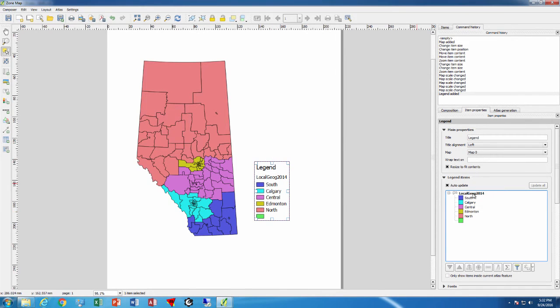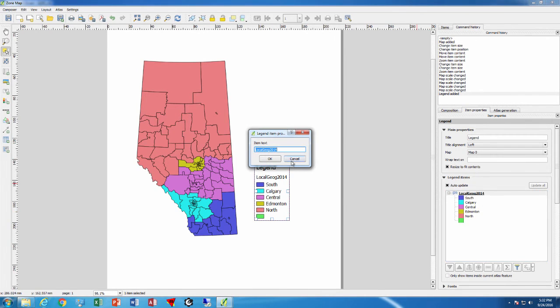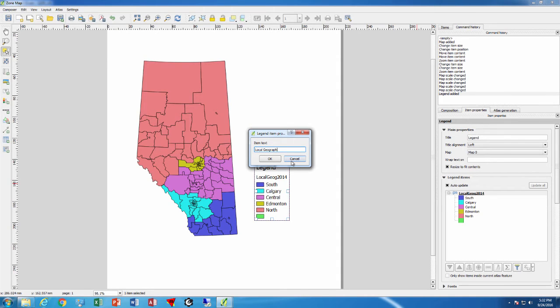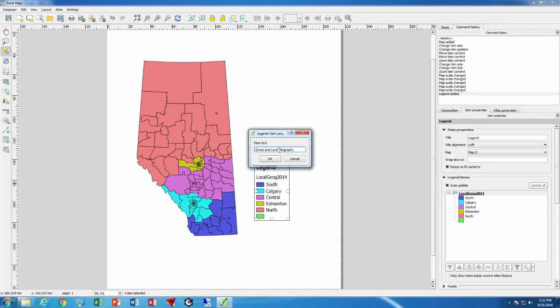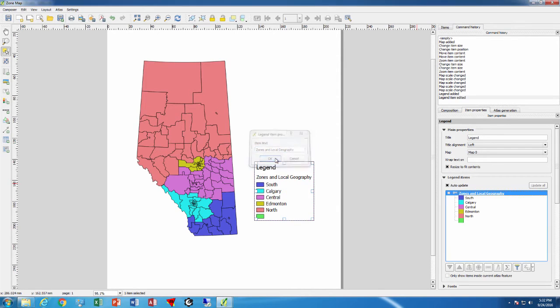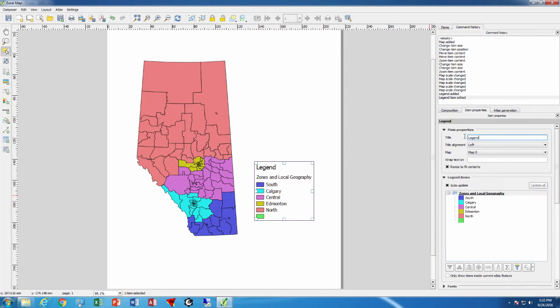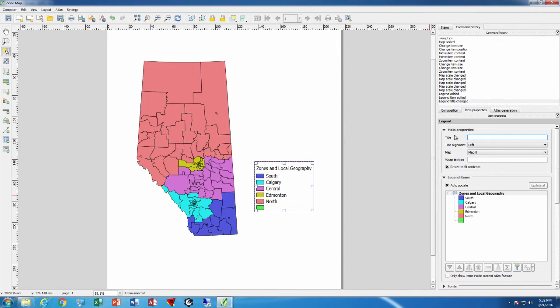This is an awkward title so I just change, double-click there and I say local geography, or actually because we can say zones and local geography because we're showing both. We can put that title there and say OK. Perhaps we don't need to have the word legend showing up there so we'll just put nothing on there and we have our legend.